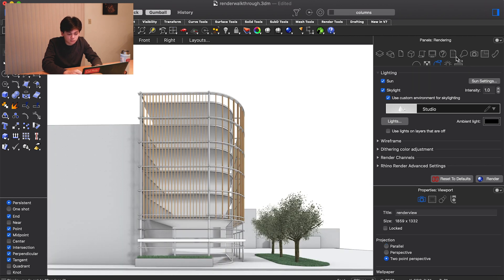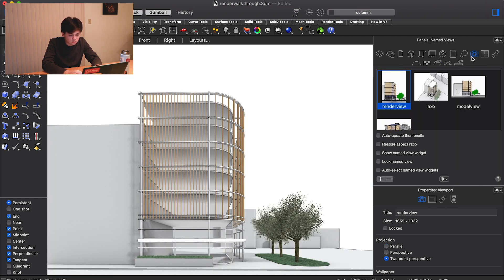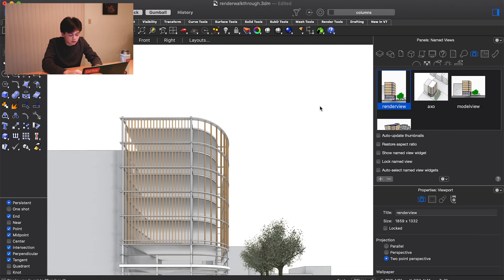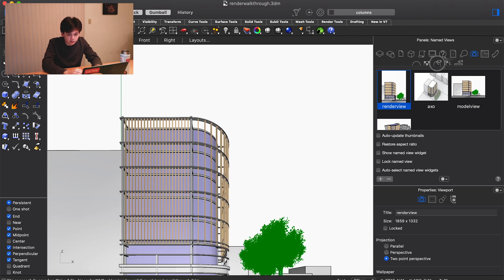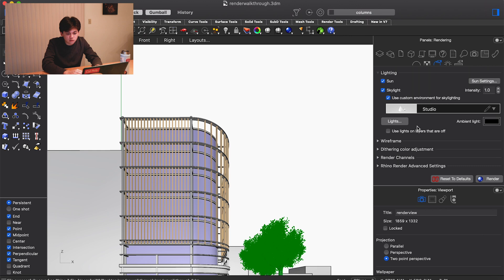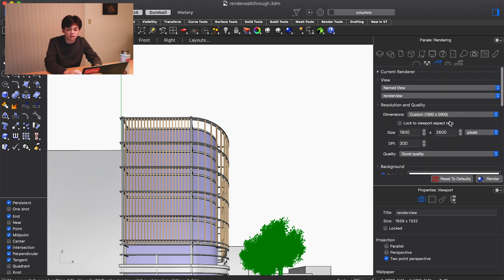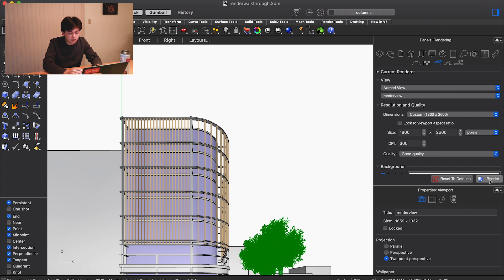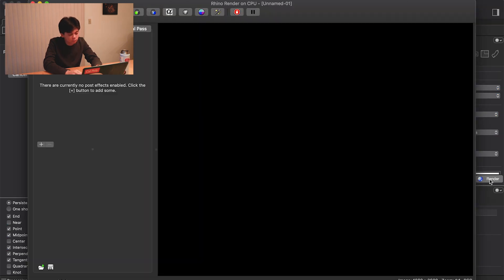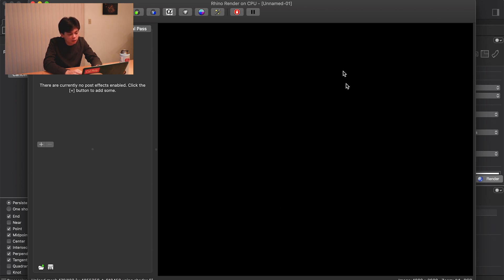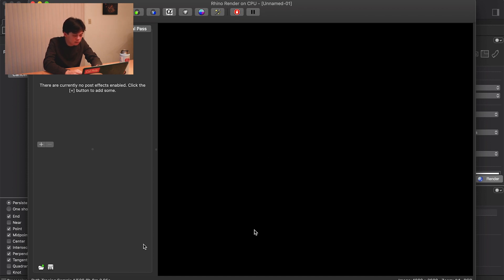We'll turn off rendered mode for now, and once you've got these settings as you like them, you can go ahead and hit render and eventually it will start. This is the render panel that pops up. It's going to think about it for a little bit and then we'll start rendering.